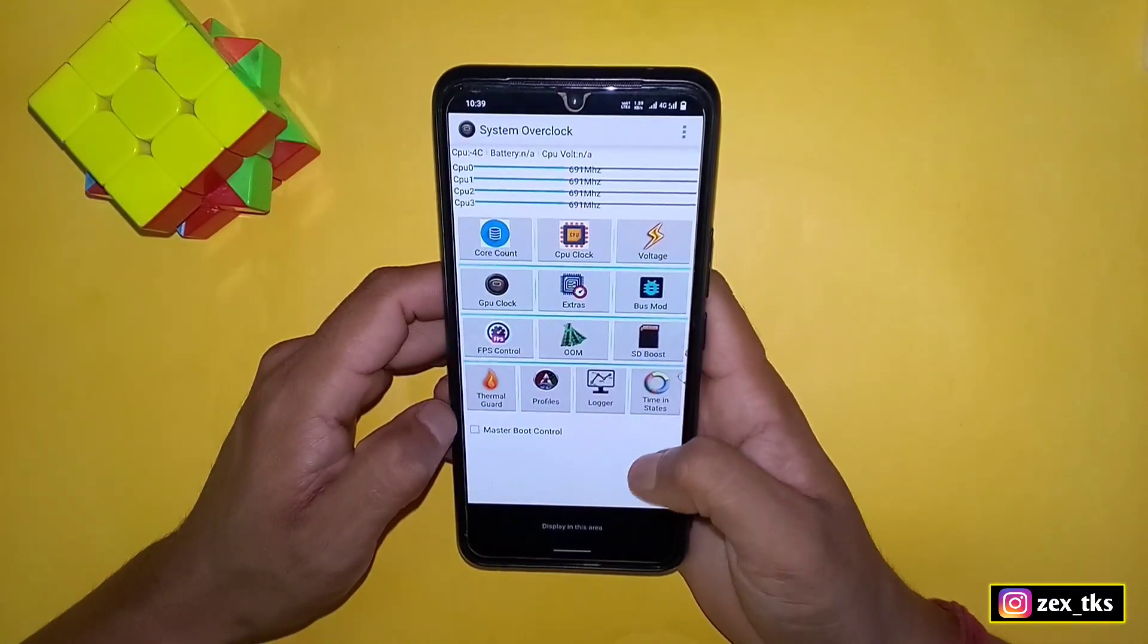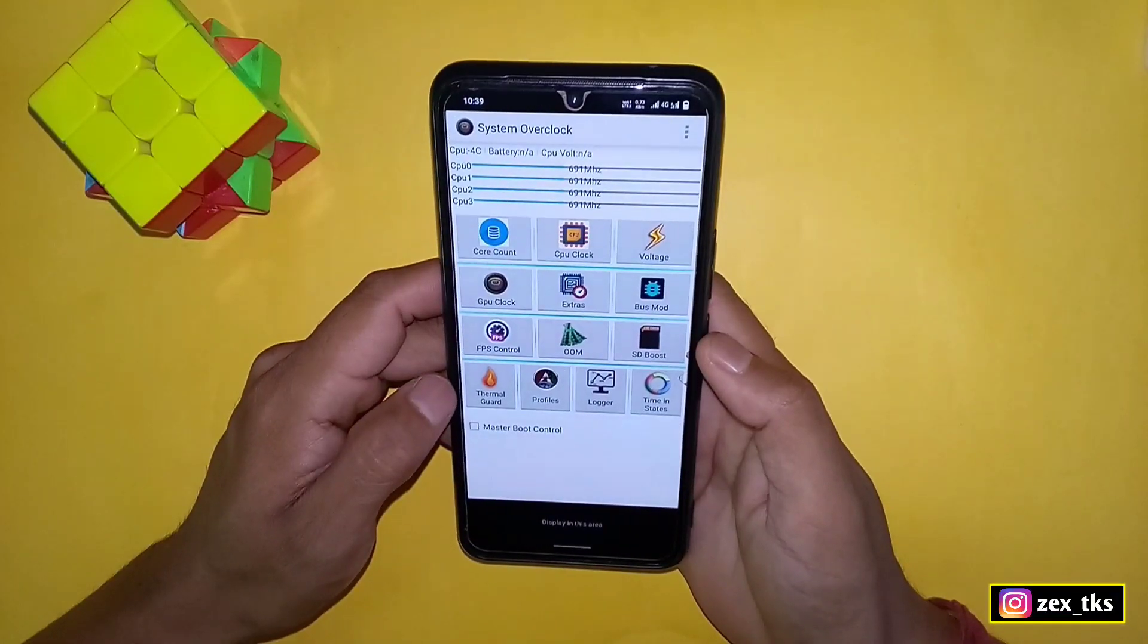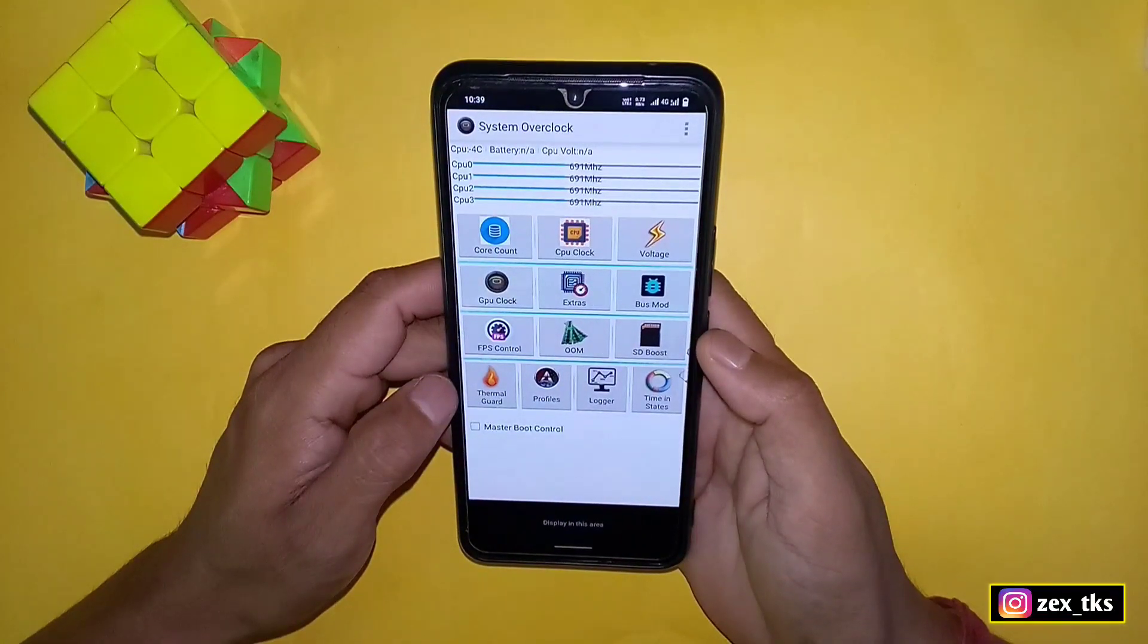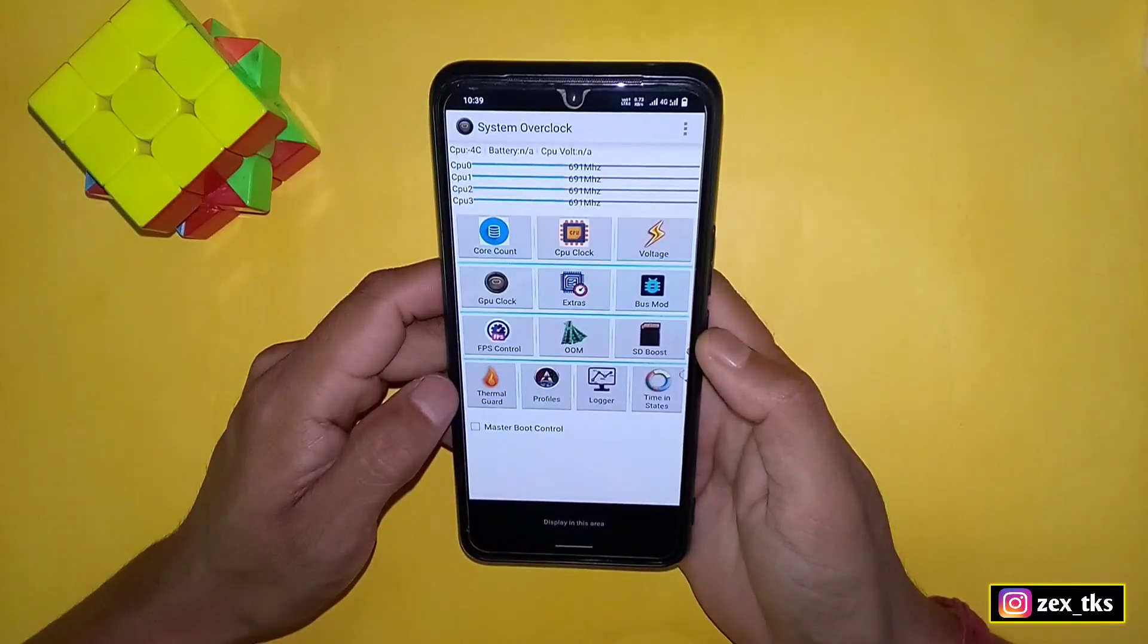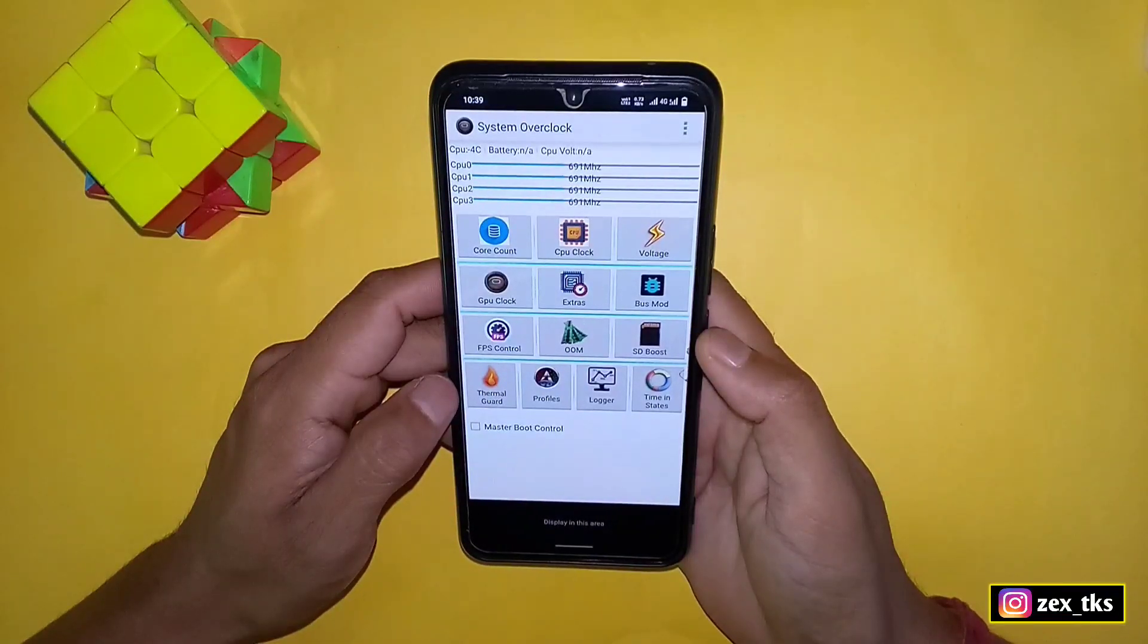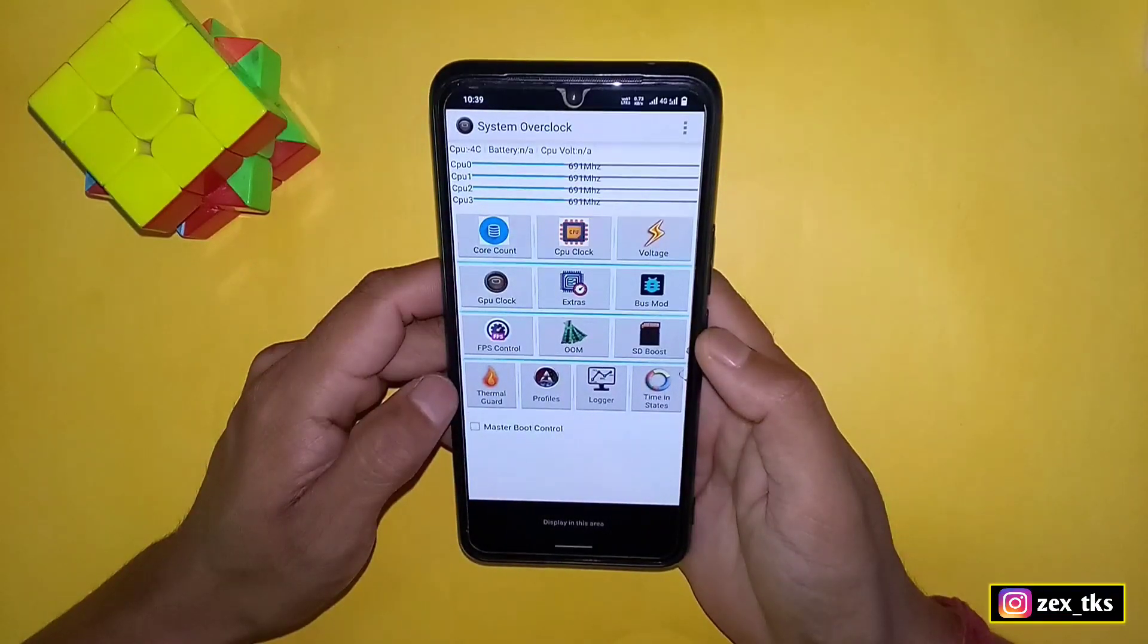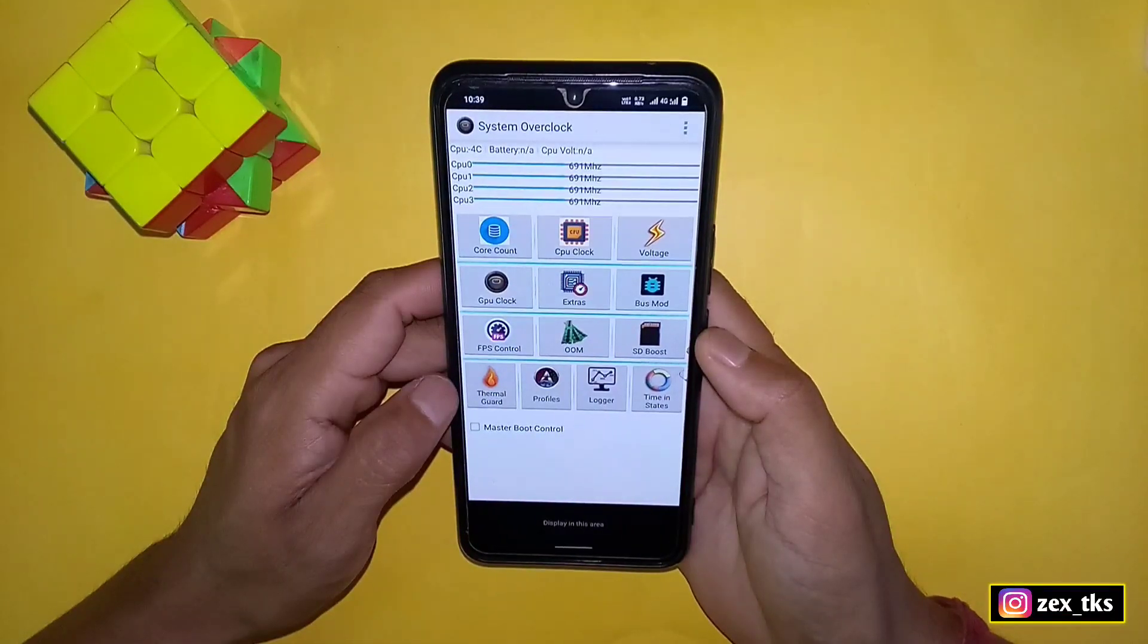This is the interface of this app. Here you can see lots of features and tweaks to overclock your device. You can boost your CPU, GPU clock speed, and also lock refresh rate for your games.